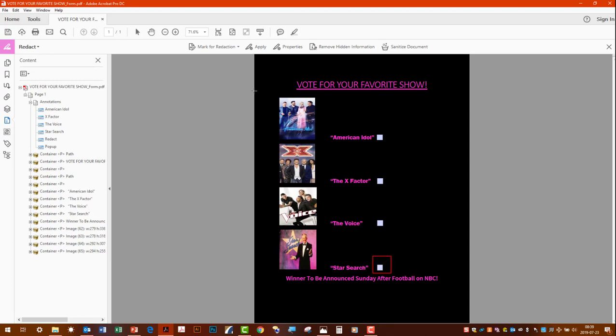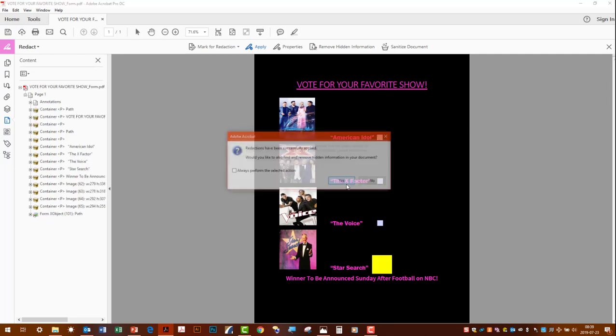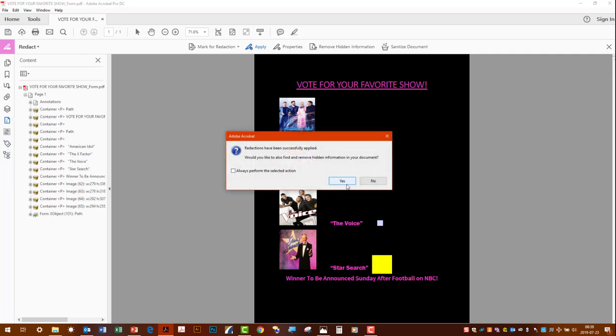Then when we're ready to apply, we hit Apply. It gives us the 'Do you want to continue' message. We hit OK, and it's gone.